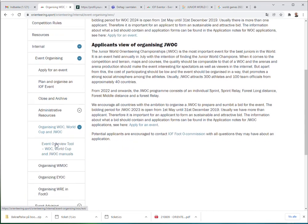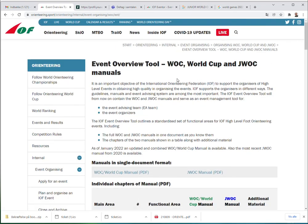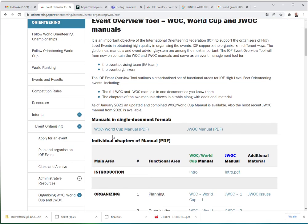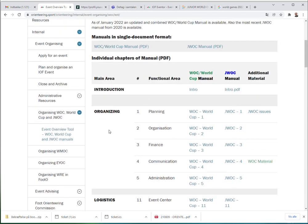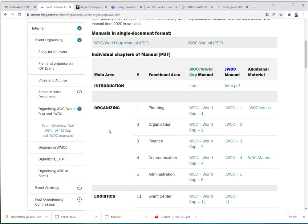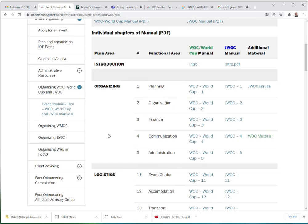From there you can go further down to what we call the Event Overview tool for WOC, World Cup, and JWOC manuals. Here you can find the link for the new manual in a single document format, but you can also find the individual chapters as separate documents.